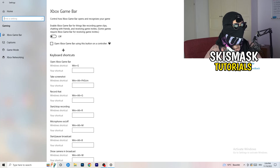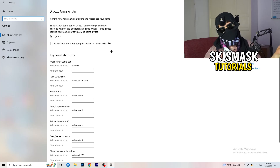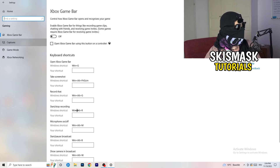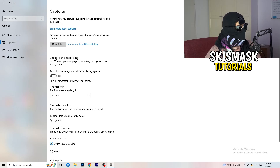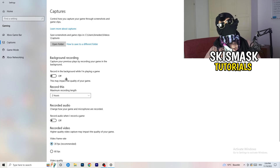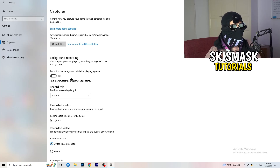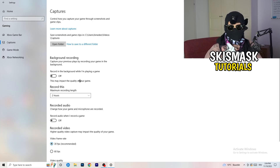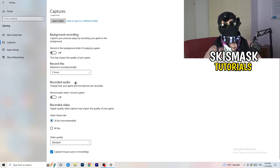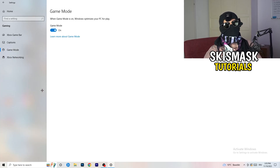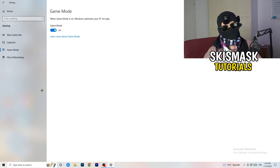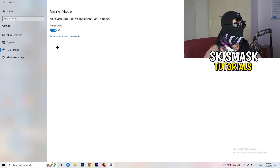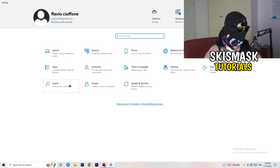Just keep in mind to turn Xbox Game Bar off. Then click on Captures on the left side, go to Background Recording, and turn off 'Record in the background while I'm playing a game'. If you want to record, use proper software like OBS — don't let Windows record in the background as it takes a lot of performance. Also go to Game Mode and check whether it works better on or off for your specific PC.